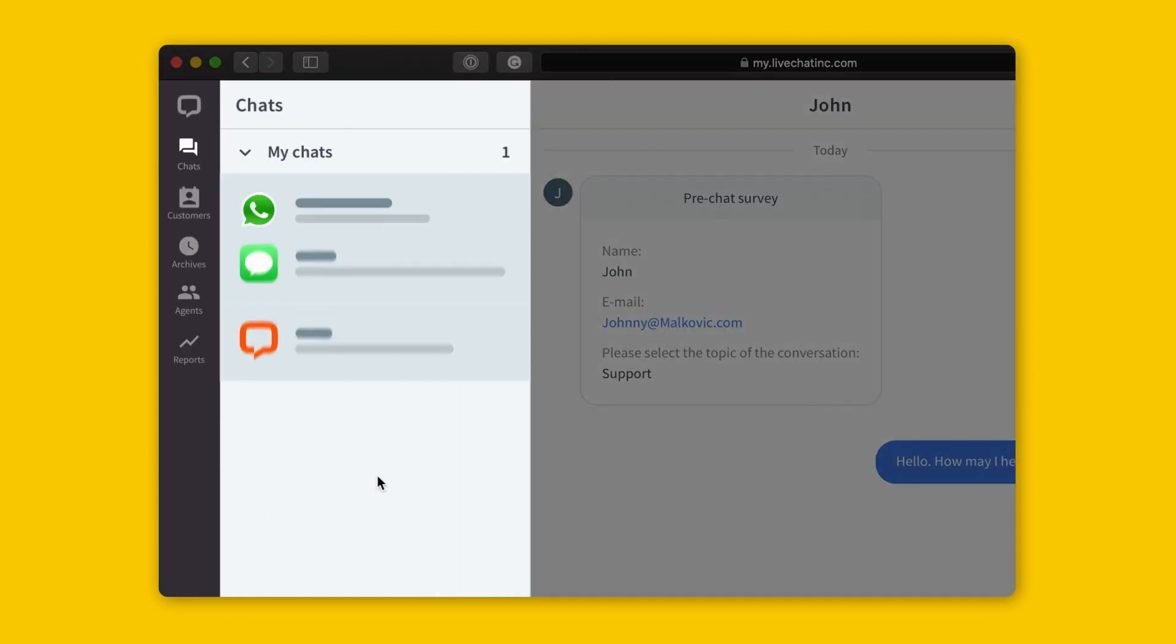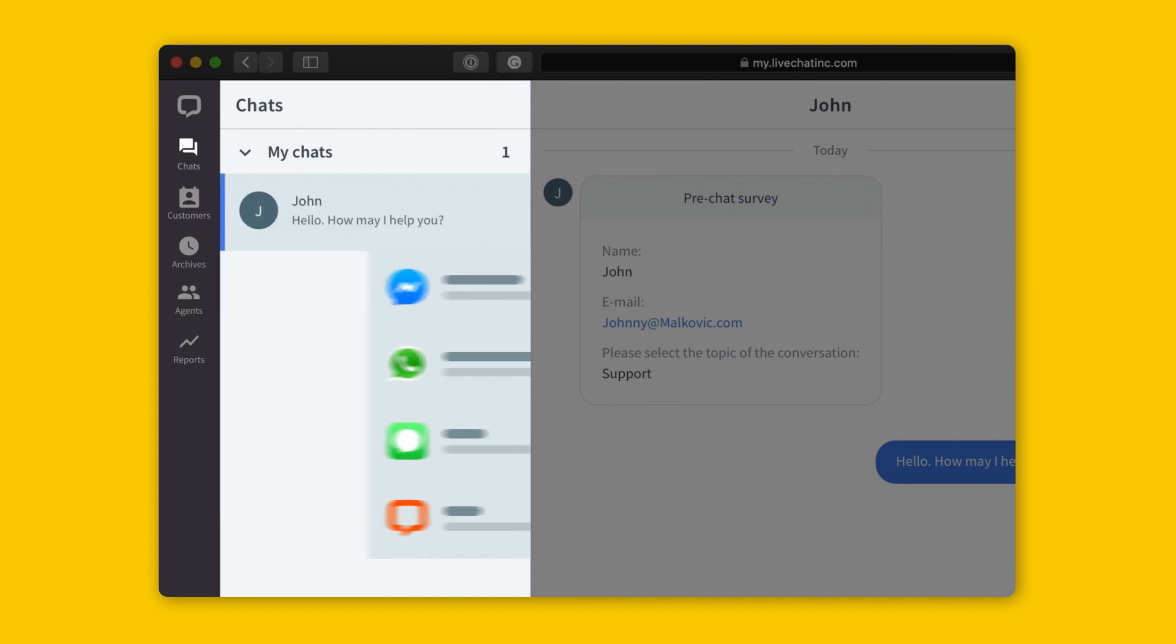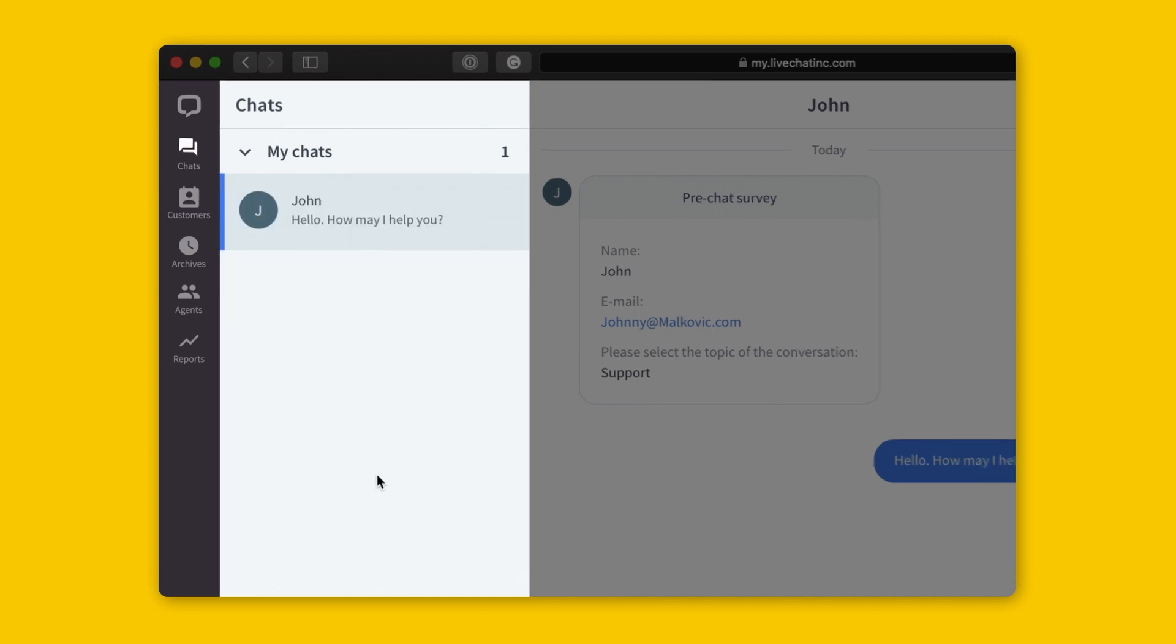Whether it's chat, SMS, WhatsApp, Facebook Messenger, or other channels, we'll collect them all for you in one place.